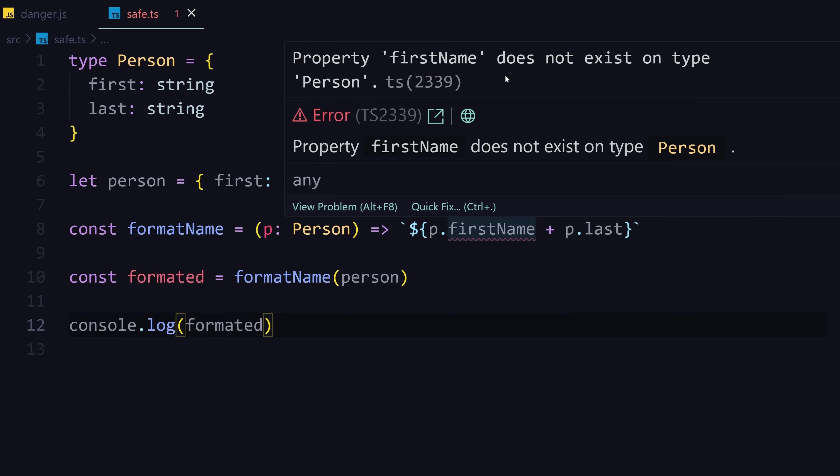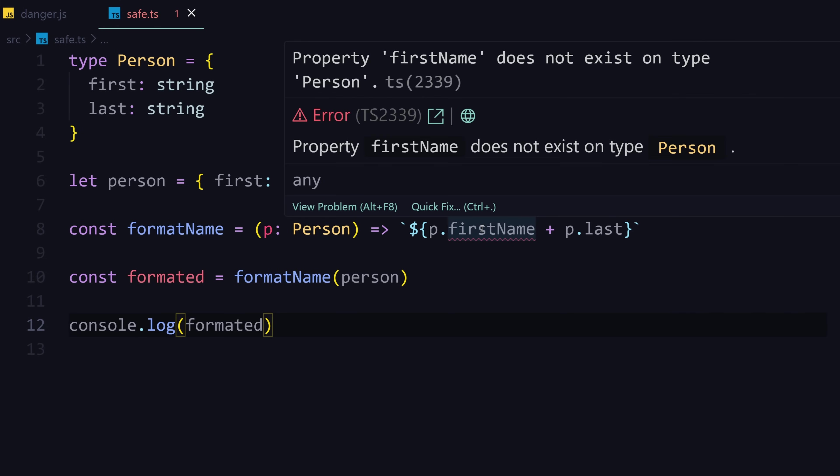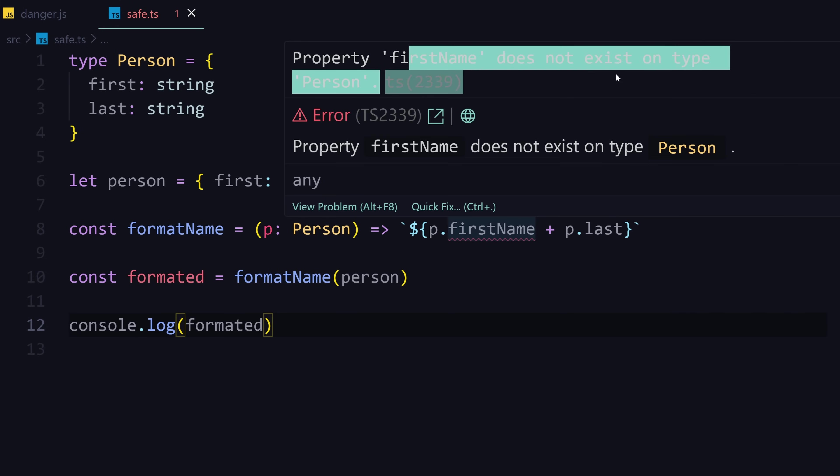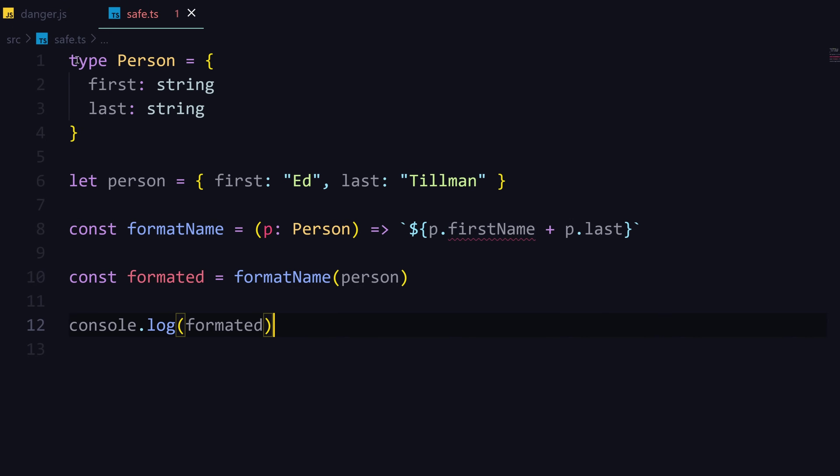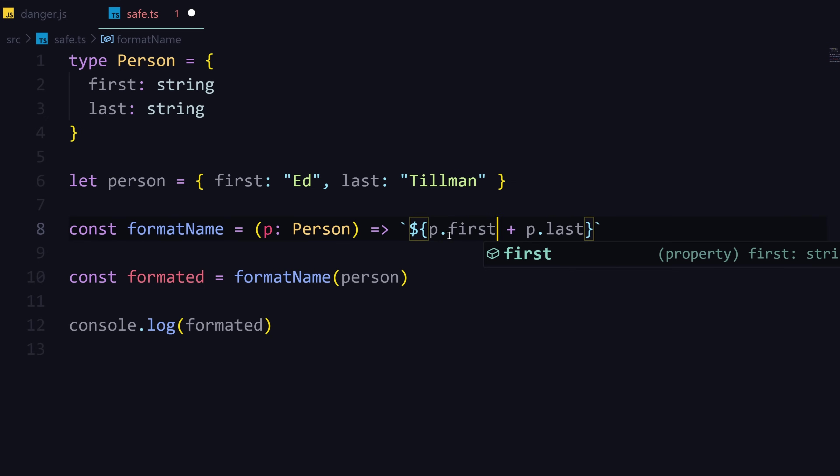So p now is a type of Person. Now TypeScript is actually telling us 'hey, property first name does not exist on type Person.' That might seem a bit vague, but you need to get used to reading these errors. It's saying first name doesn't exist on the type you provided. If we check first name, there is no first name, it's just first. So it gives you a clue to fix it.